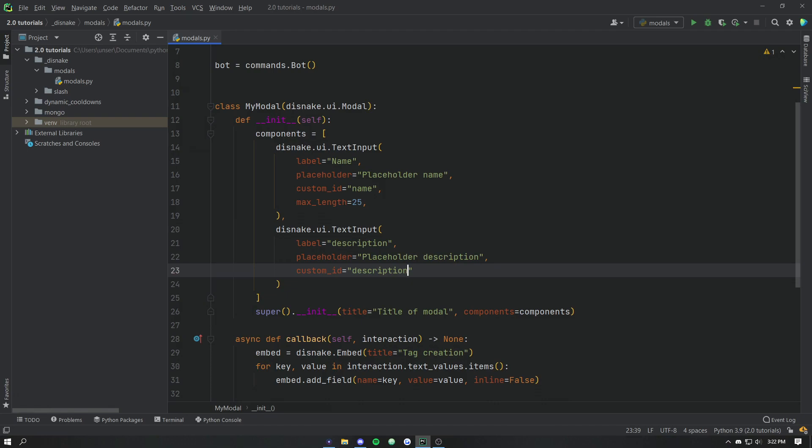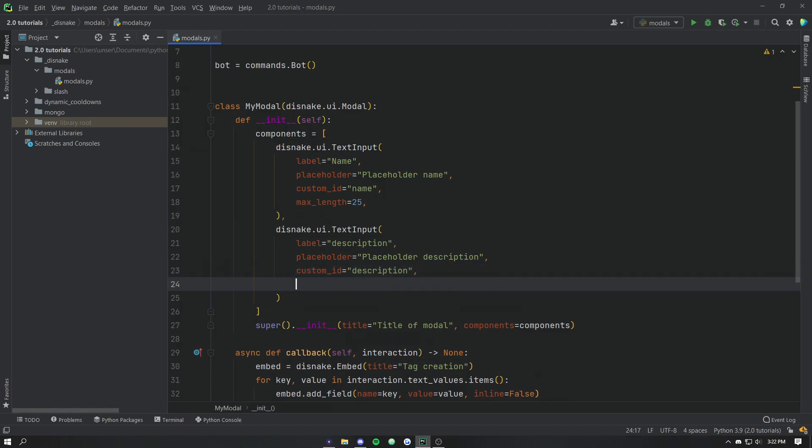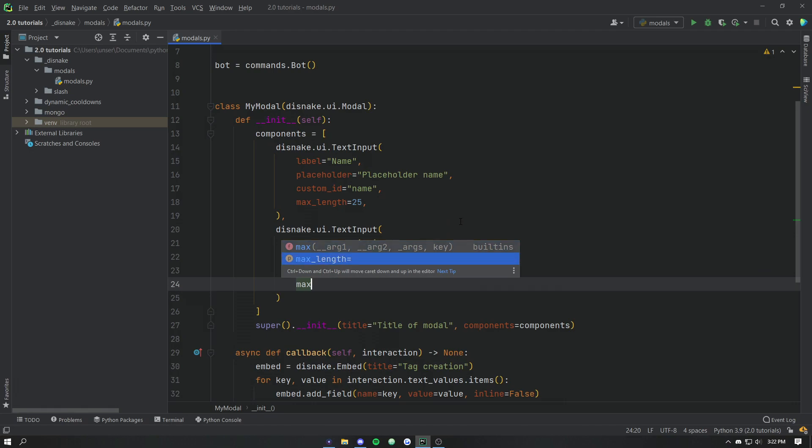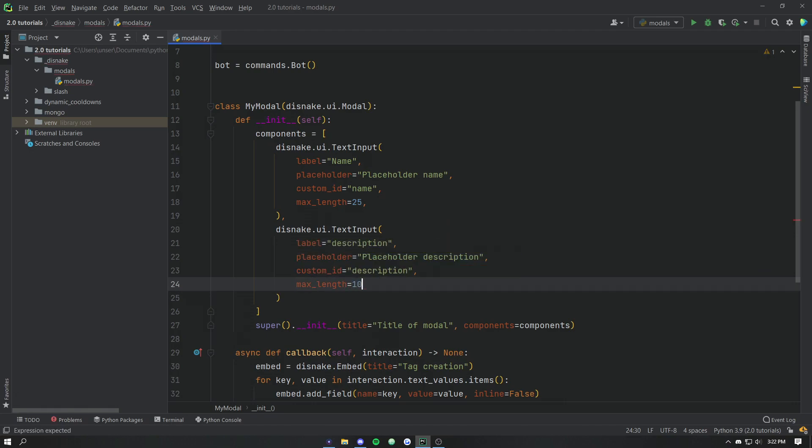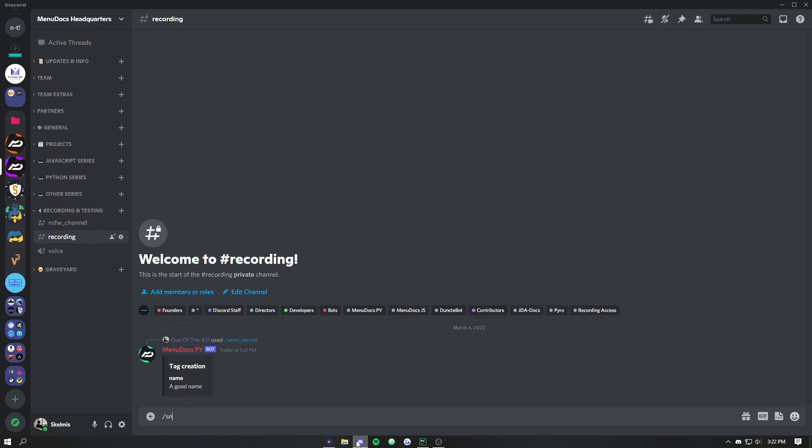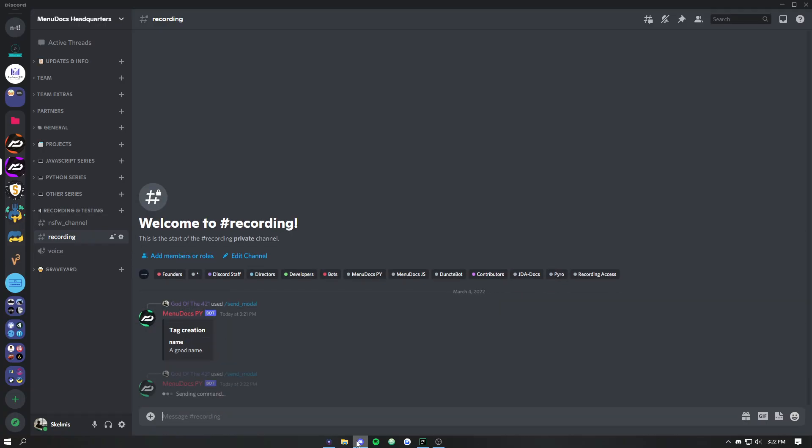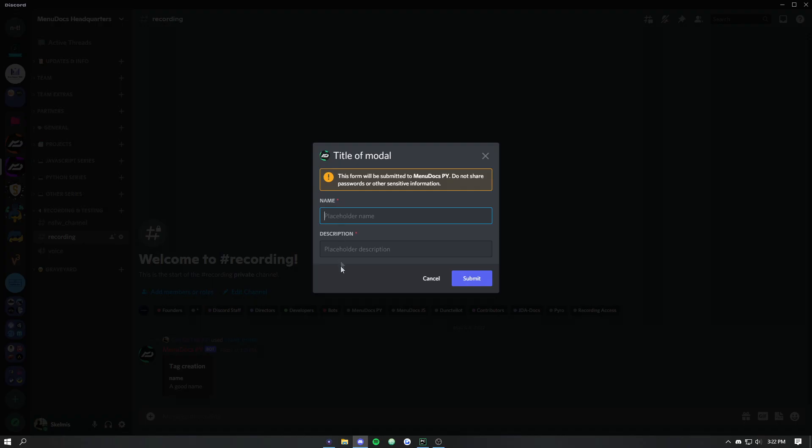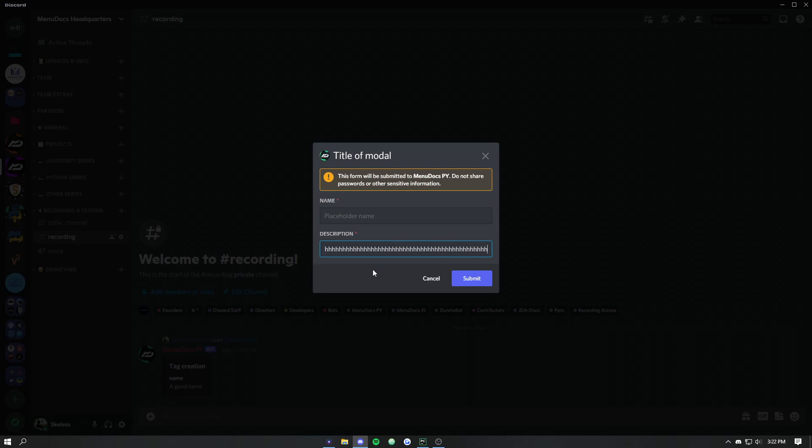Now how big should a description be? That's up to you. Personally we're putting it in an embed so I'm going to limit that to 1000. So now we can go ahead, we can rerun it. That's the only change we need to do. And now if we resend our modal here, we'll notice that it's popped up. We've got 1000 characters here. And if we just put H's in here, you know that's pretty bland. That's pretty meh.